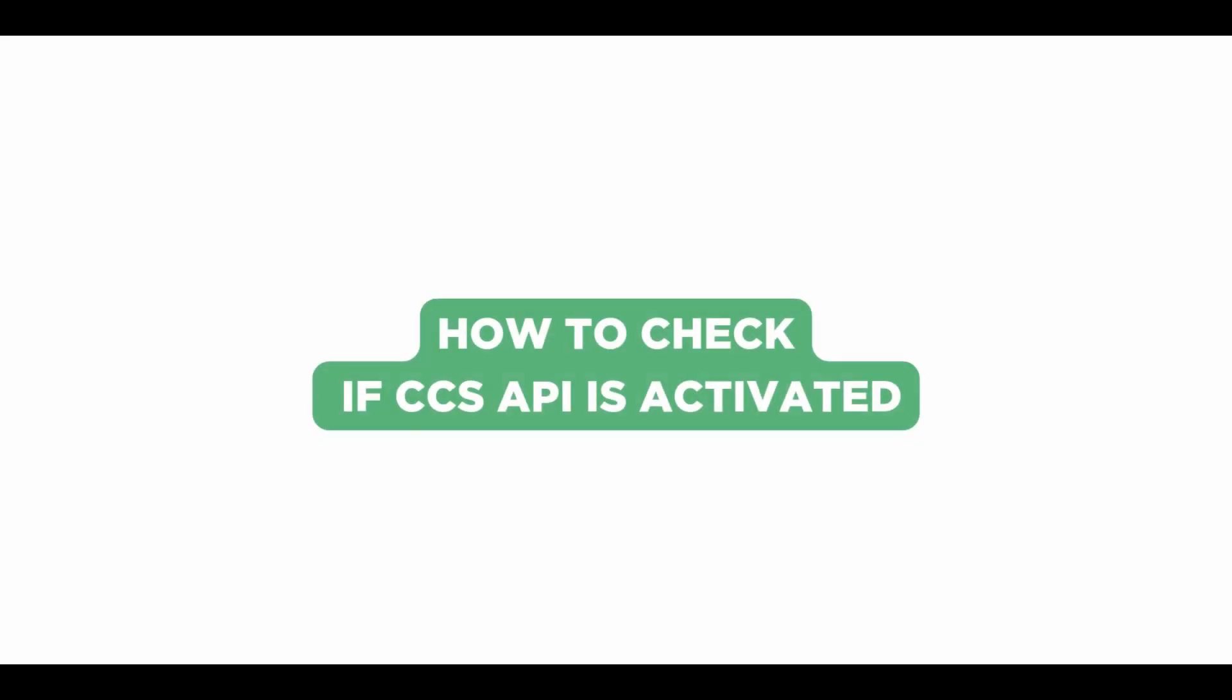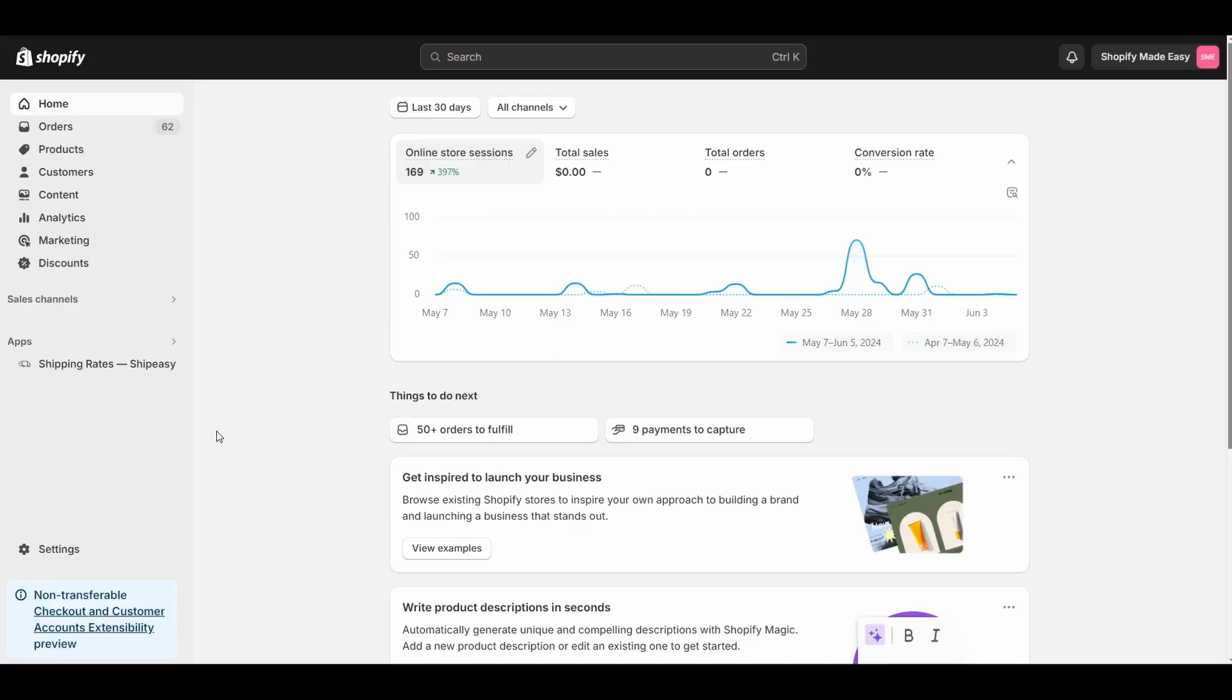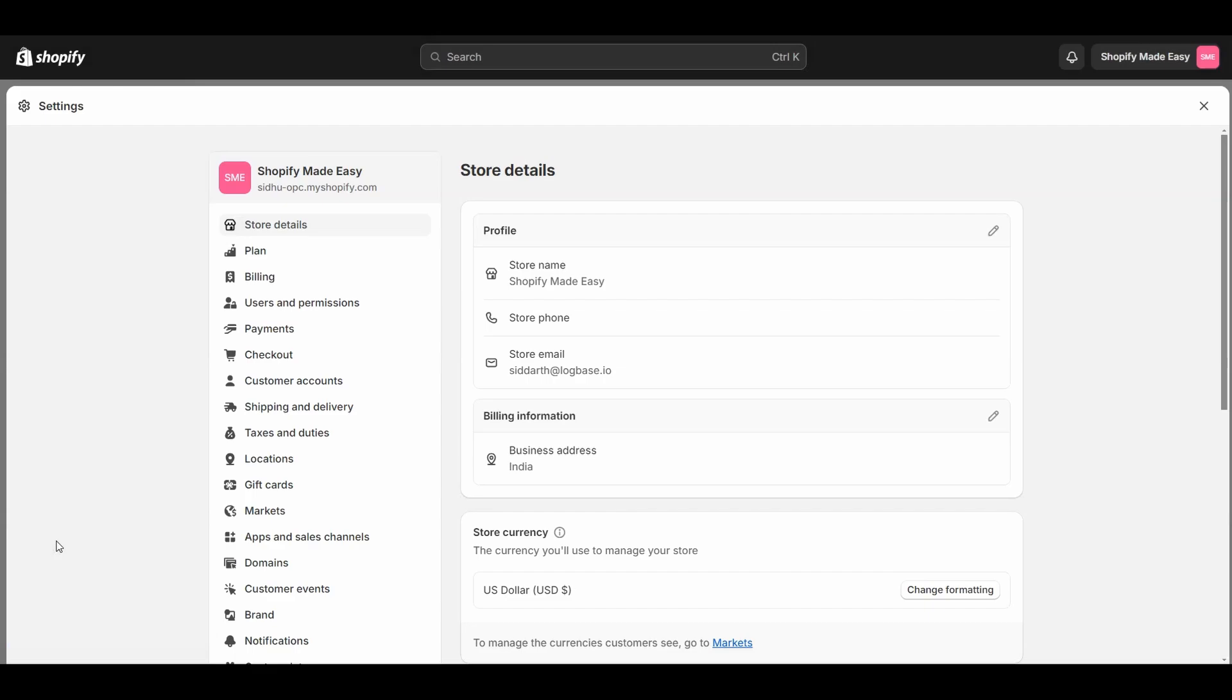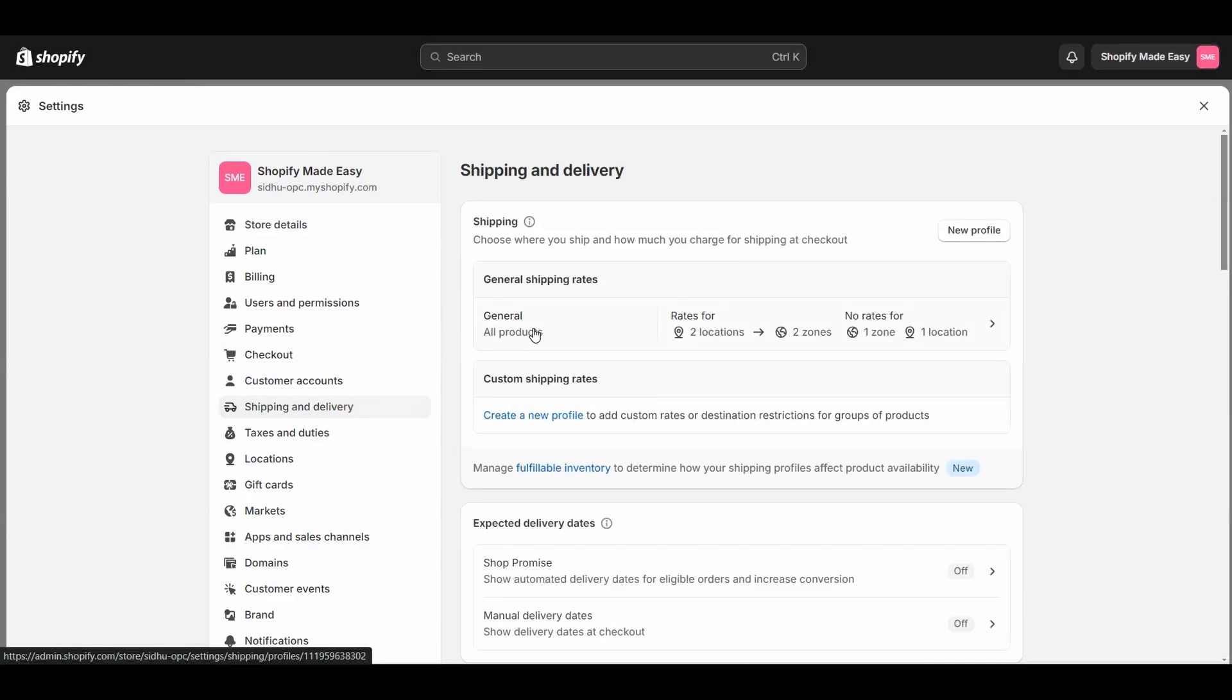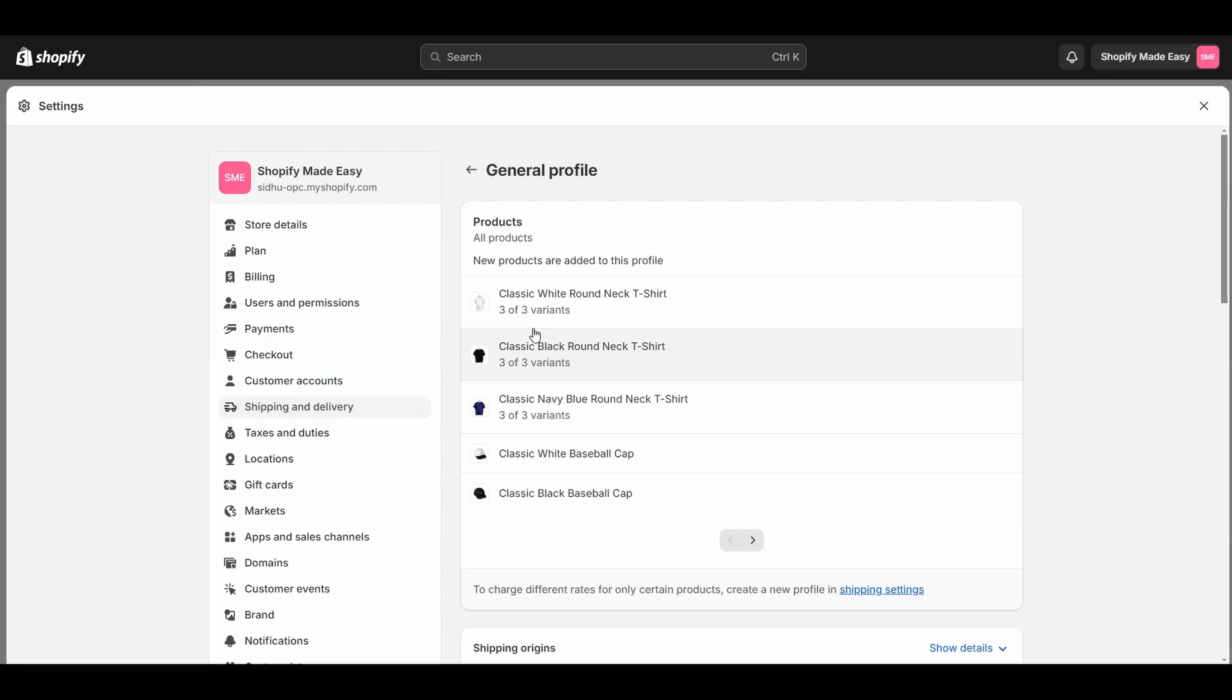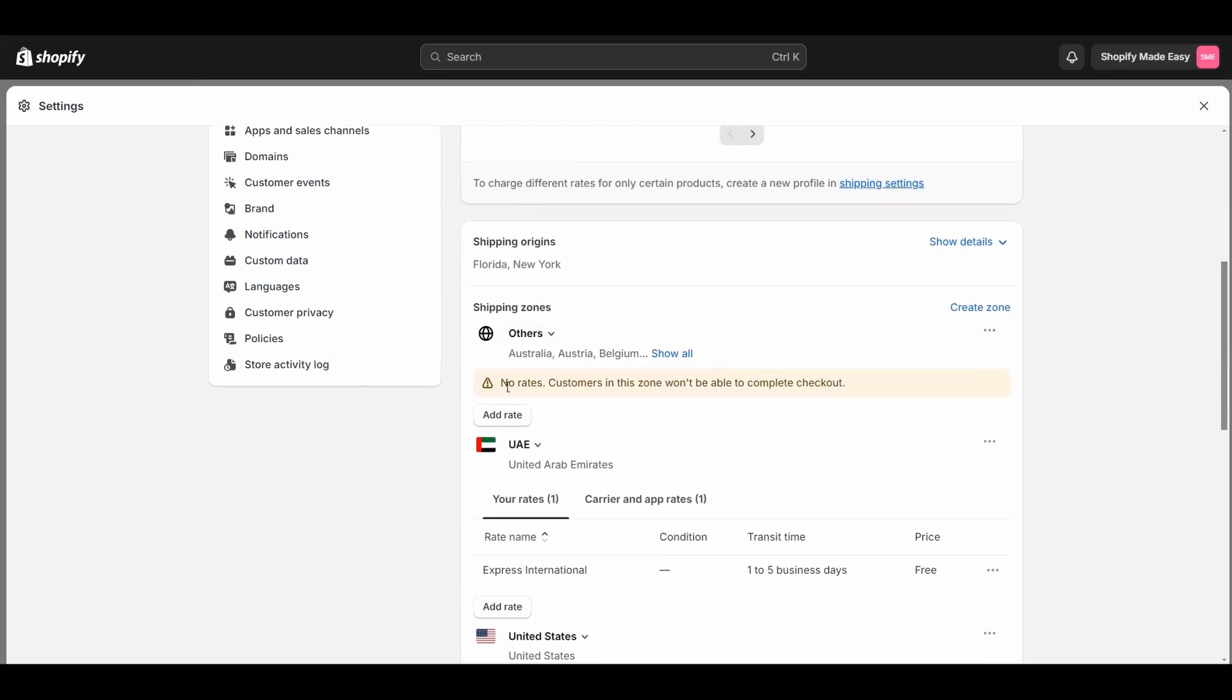To check if the CSS API is activated, go to Settings on your Shopify dashboard. Select Shipping and Delivery option. Click on General Shipping Rates. Scroll down to Shipping Origins and click Add Rate.